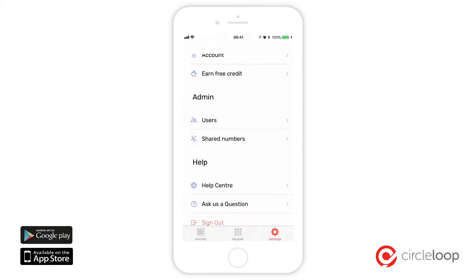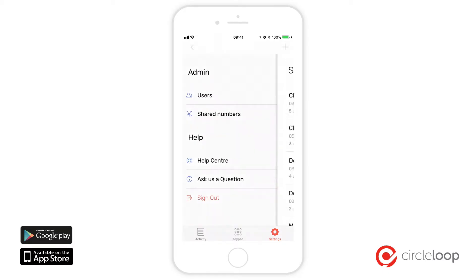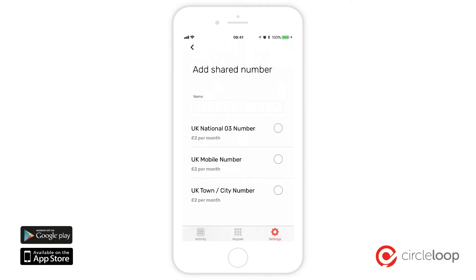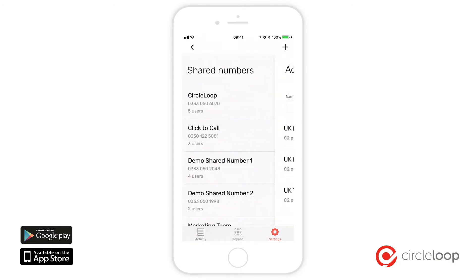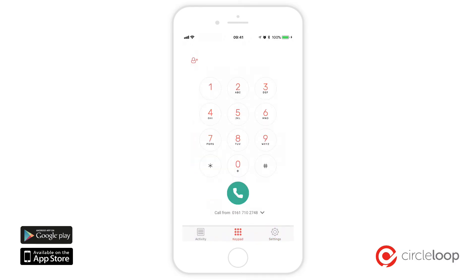You can also manage your shared or team numbers in the CircleLoop mobile app. Shared numbers are great if you have a regional team or a main line — a number that many people need to be able to answer. The CircleLoop mobile apps are available in the Apple App Store and the Google Play Store now. Simply download, log in and you're ready to go.